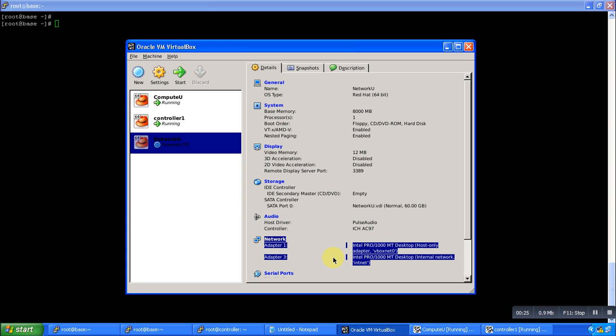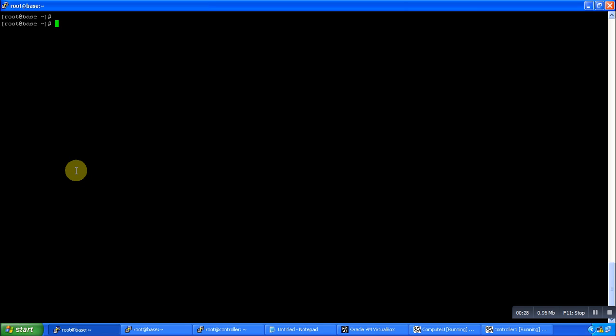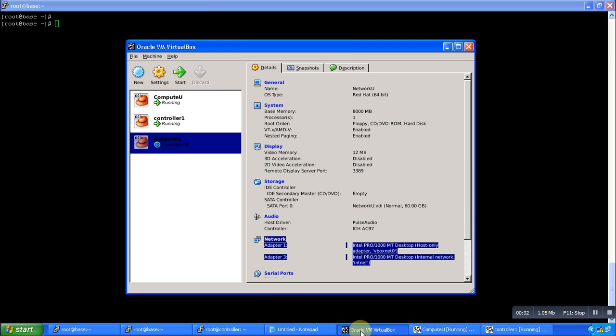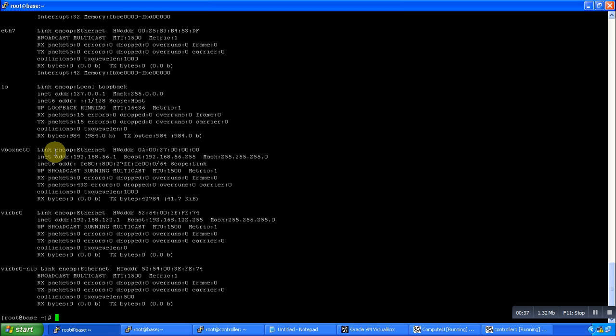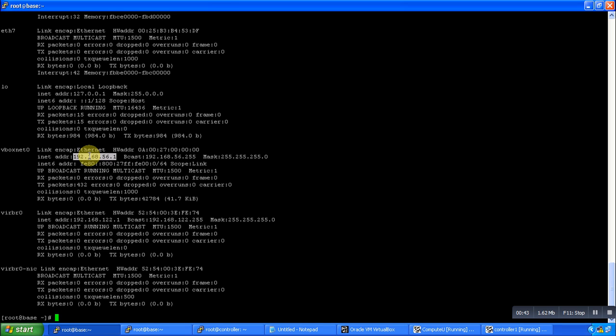Just understand our setup first. We have one server which is base, and in the base server we have installed VirtualBox. Whenever you install VirtualBox in your setup, you get one interface called vboxnet. You can see in vboxnet there is an IP which is already configured as 192.168.56.1.